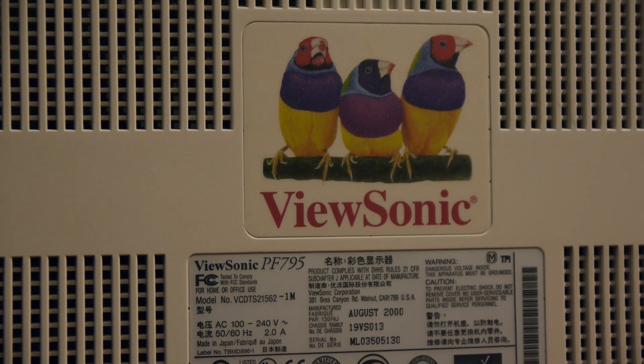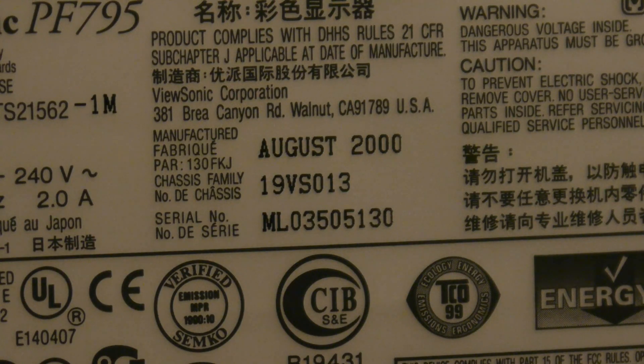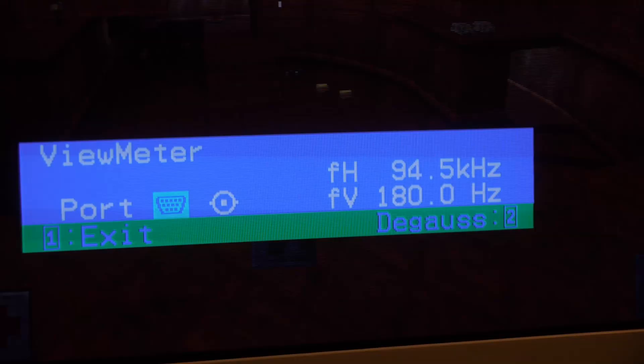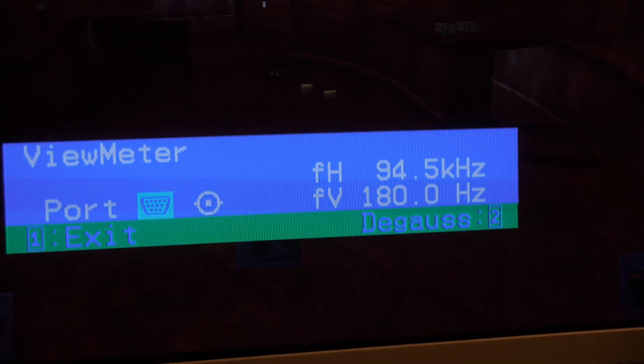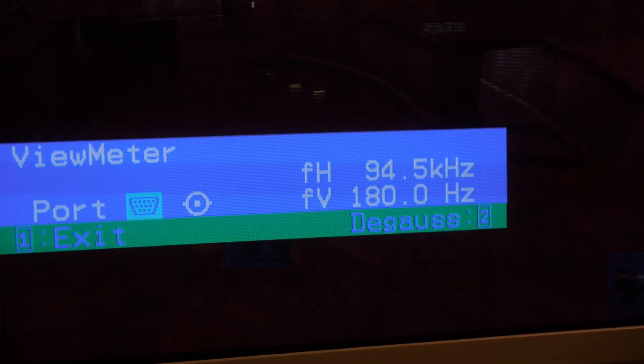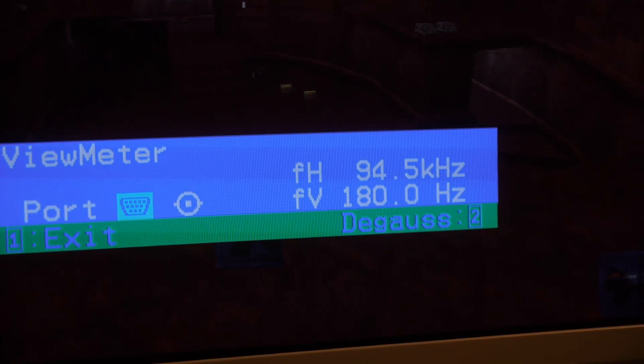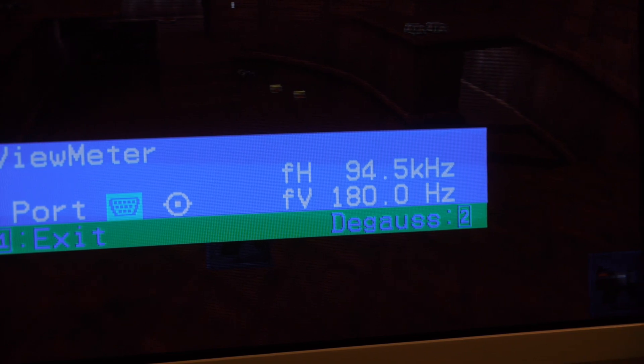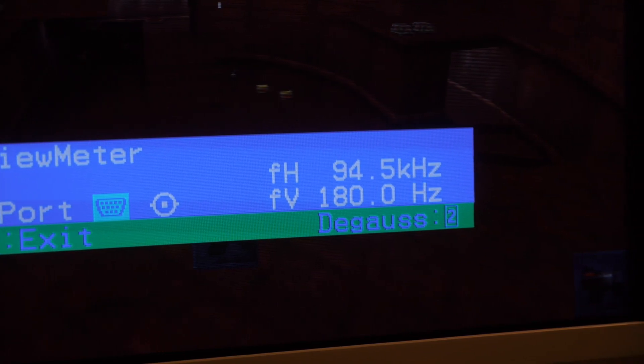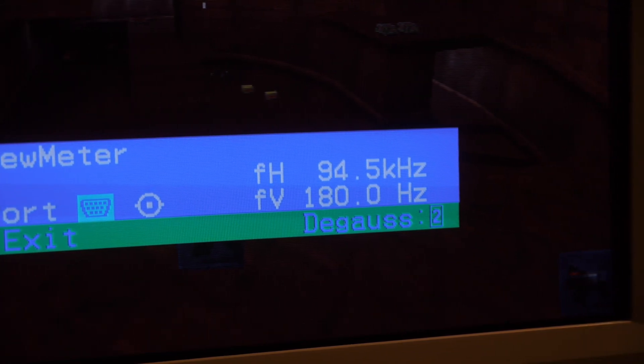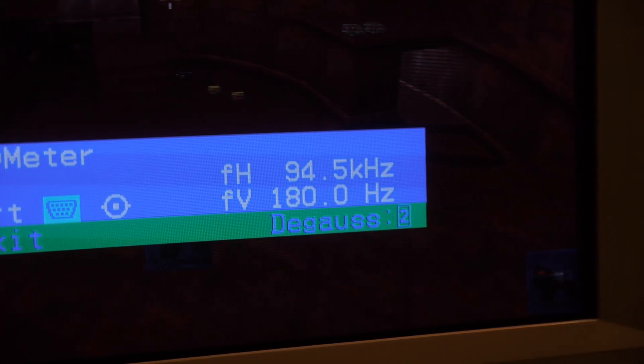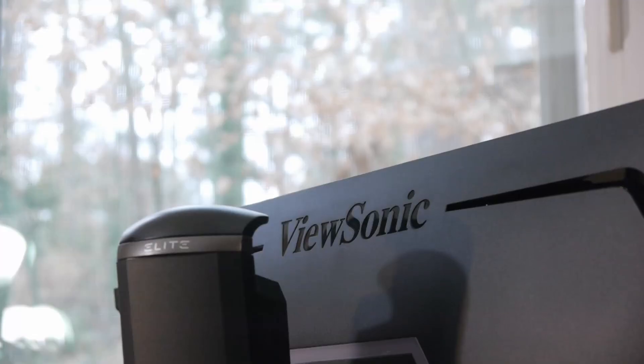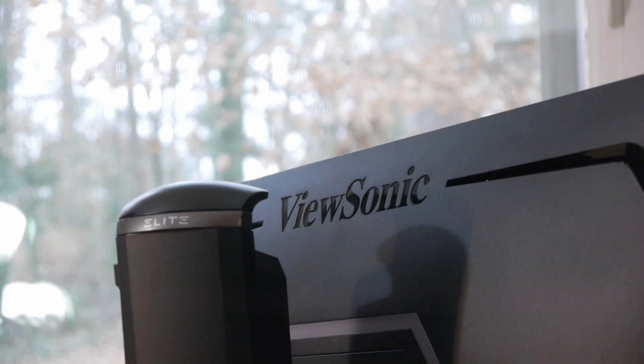But it was a good monitor and it lasted me a long time, it still works today, although it's darker than it used to be. At 640x480, the PF795 can do 180Hz. We had some good times with Quake 3. But you didn't click on this for a nostalgic look back at an old CRT.